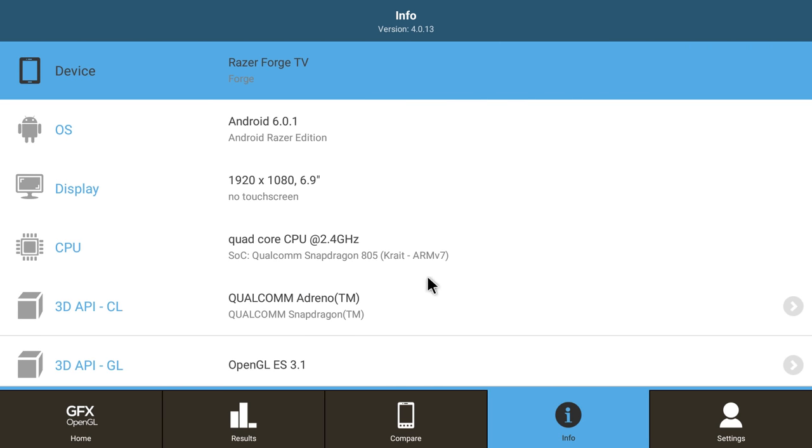You can see quad core 2.4, it's right at 2.5 gigahertz. It's the Snapdragon 805. So I'm loving this device right now.